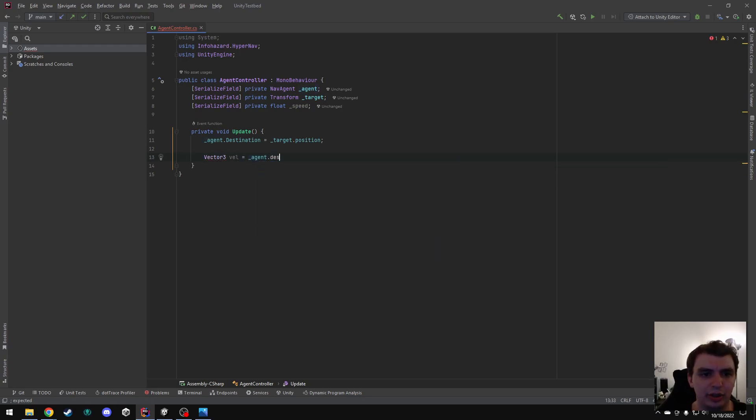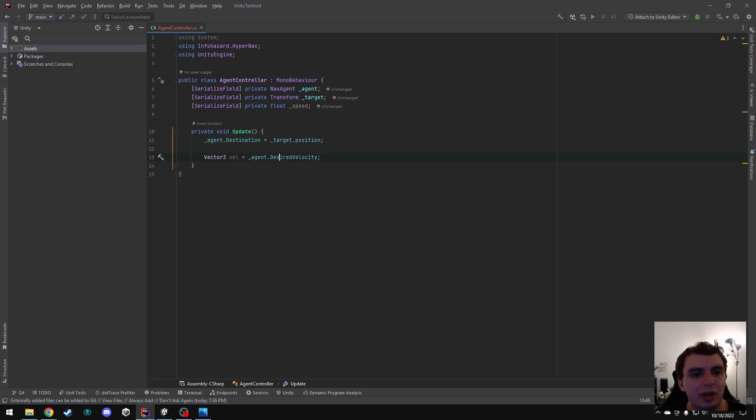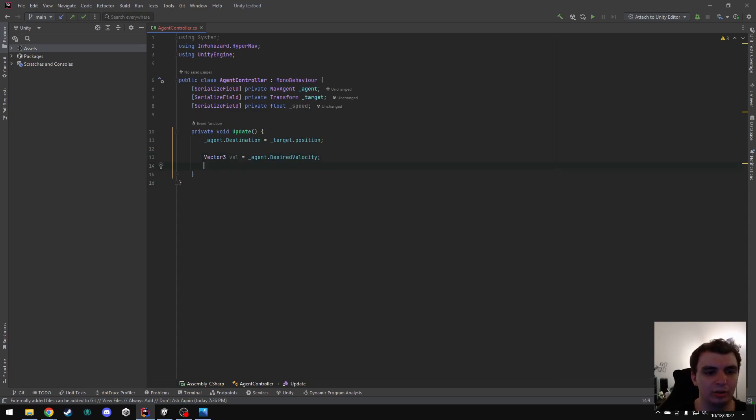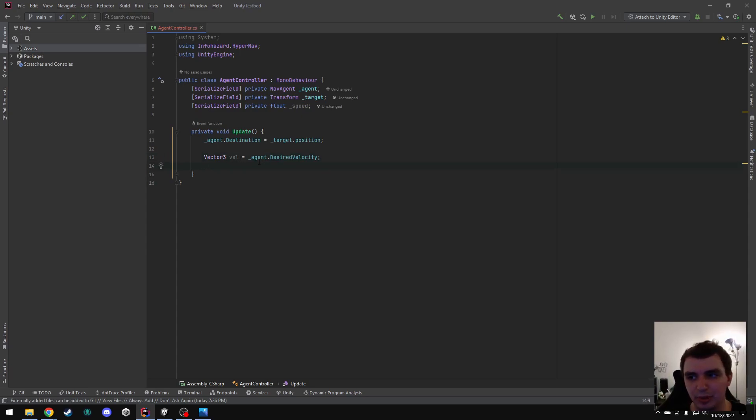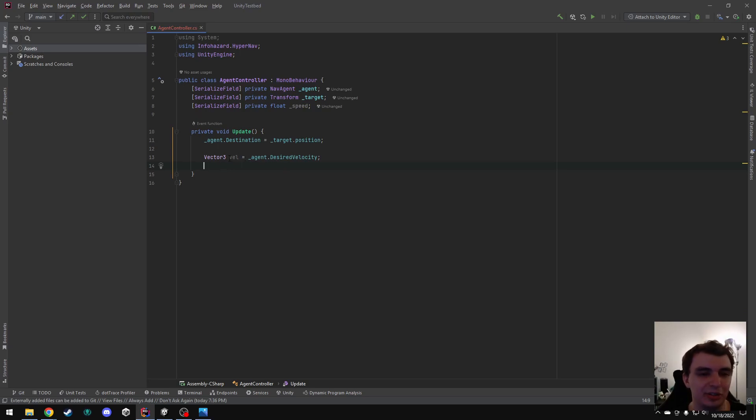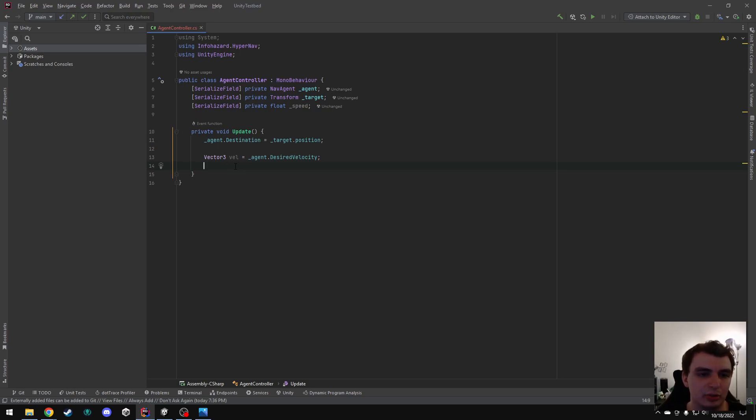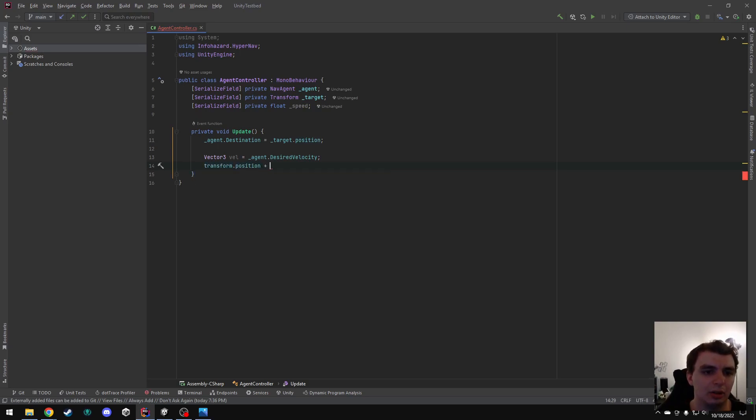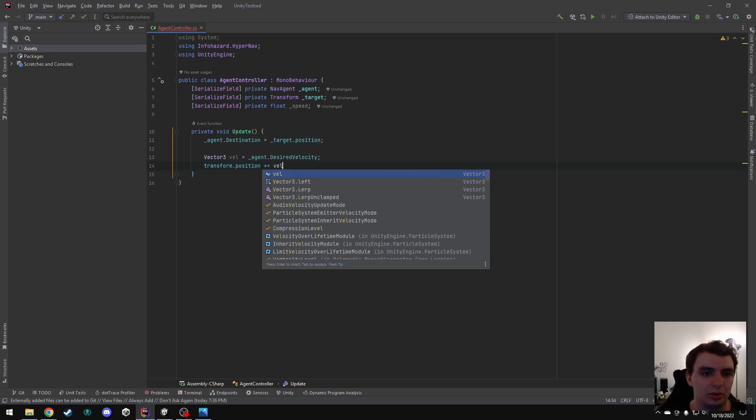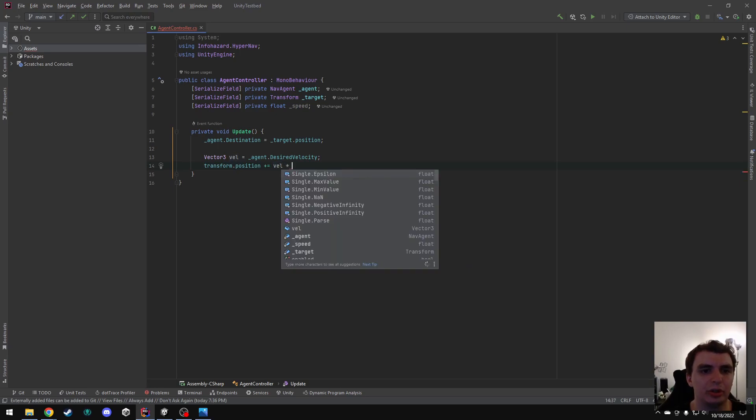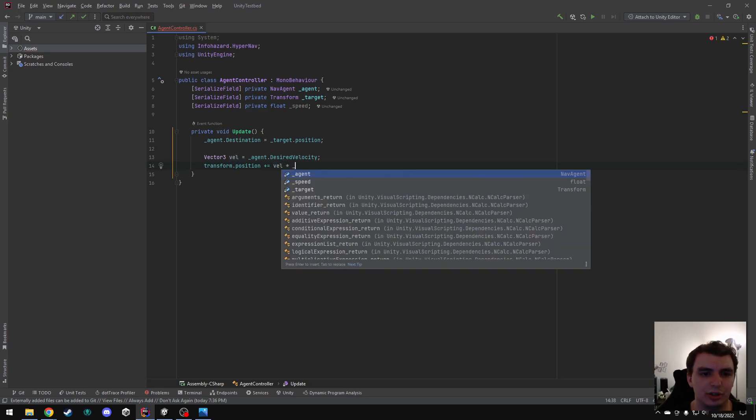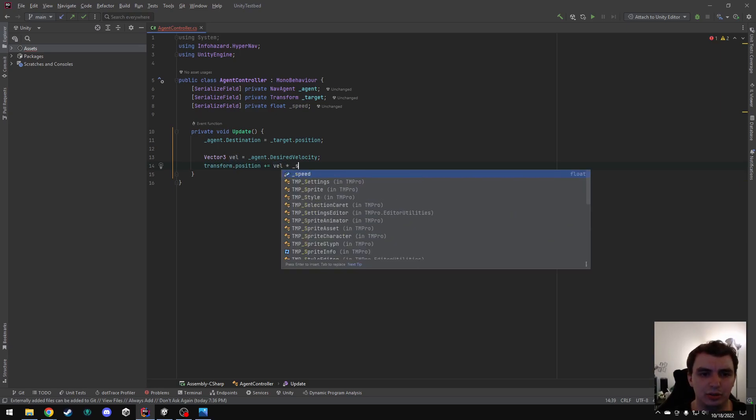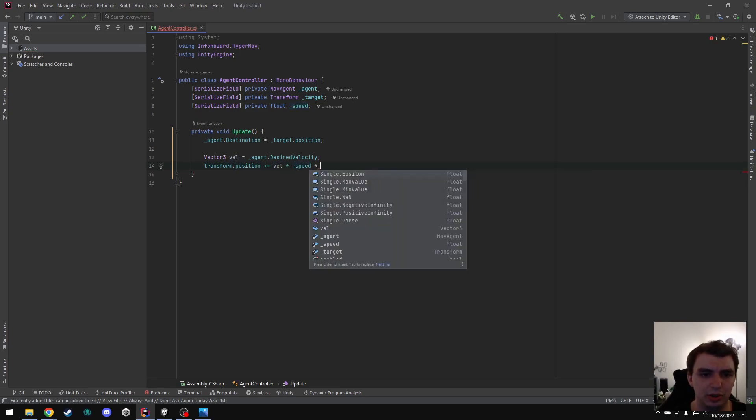So desired velocity will be basically if the agent has a path, the direction it currently wants to move in. Then normally you would probably apply this velocity to a rigid body, or use it with some acceleration, or something a little bit fancier than what I'm going to do here, which is just move the transform directly. But this should get the idea across of how to do this.